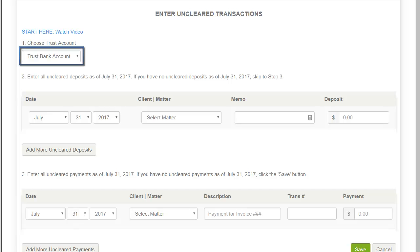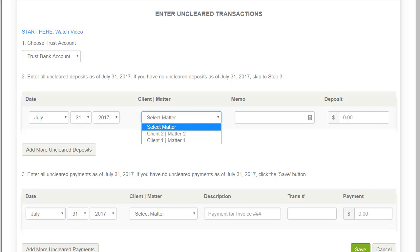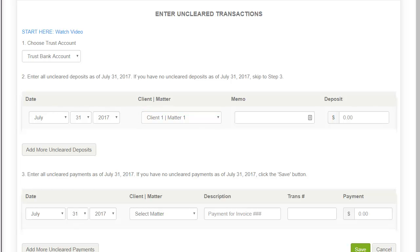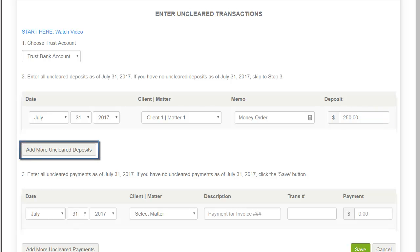Step 1: Choose the trust bank account. Step 2: Select the date for the unclear deposit. Choose the matter. The memo field is optional. Then type in the amount of the uncleared deposit. Use the 'Add More Unclear Deposit' button to add additional rows so that you can add as many unclear deposits here as necessary.